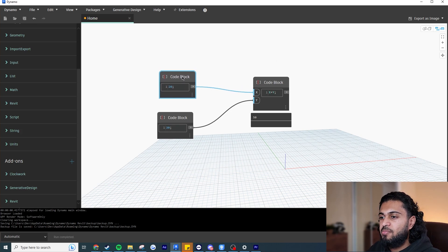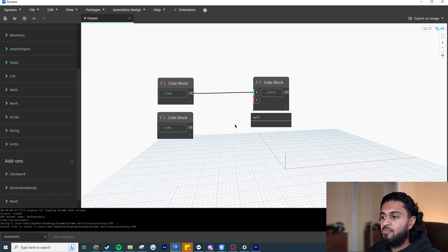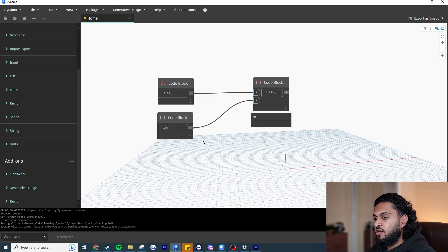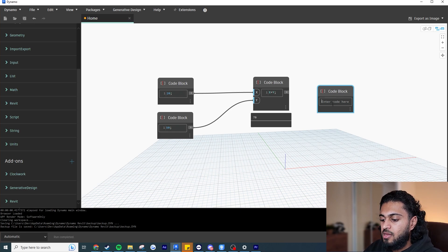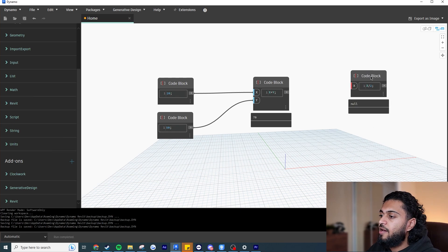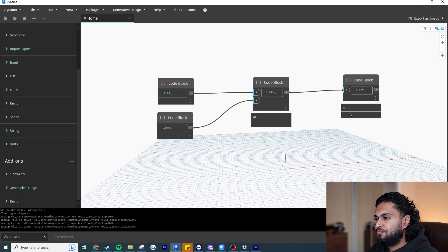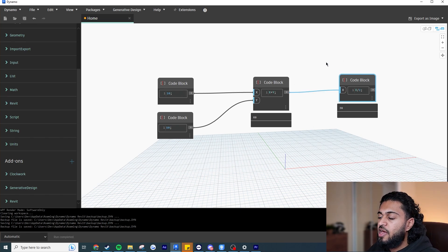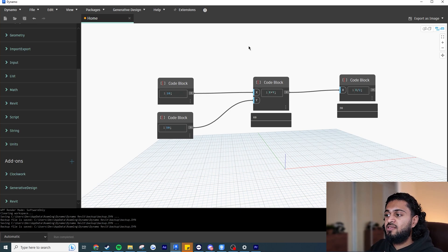On the left you have inputs, on the right are code blocks, and in the middle are wires — it's a flow of information. If you disconnect a wire, nothing fills in. If I update 30 to 50, the output updates in real time. I can also chain operations — for example, dividing the result by 2: if I push 70 into 'x divided by 2', I get 35. Change an input to 10 and it cascades through. Everything here is a live flow of information.